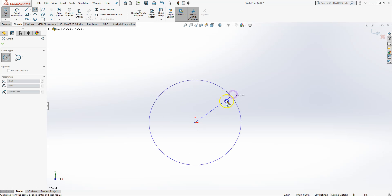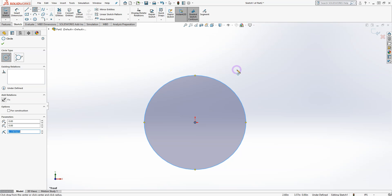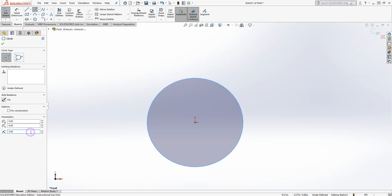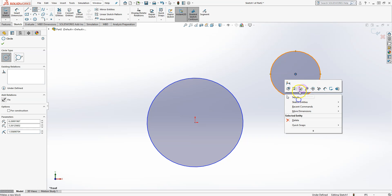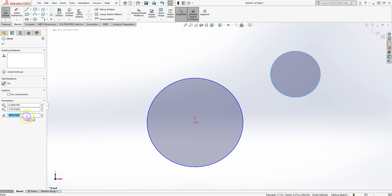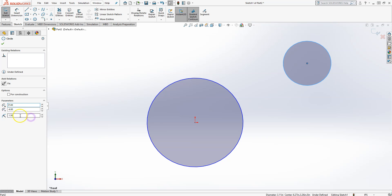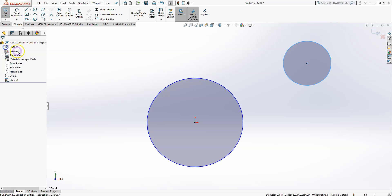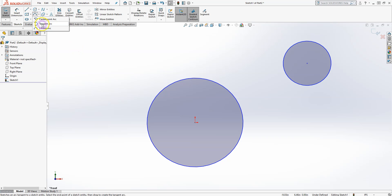The Circle tool is straightforward: select the center, drag to create the circle, and define the radius — say 3 inches. You can also place the circle at a random point and then precisely define the radius as well as the exact location of the center point, such as coordinates 5 and 7. There is also a Perimeter Circle option.